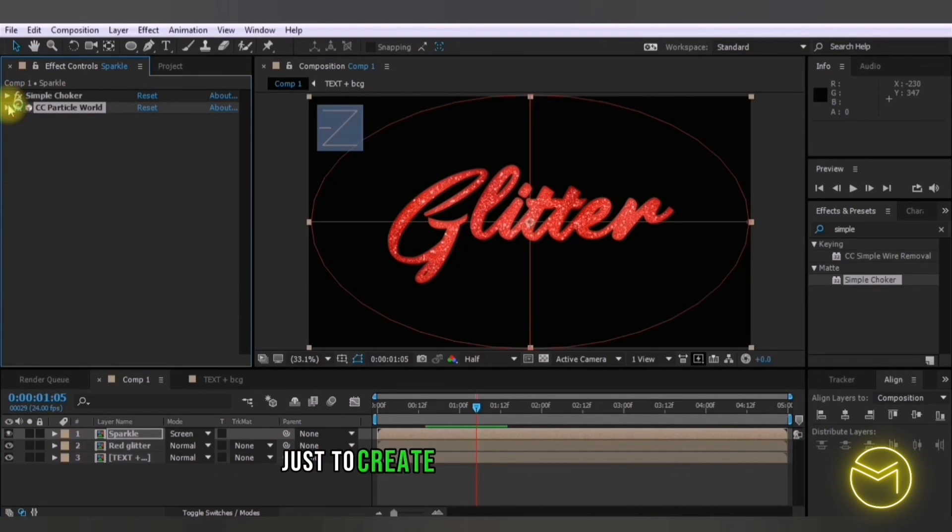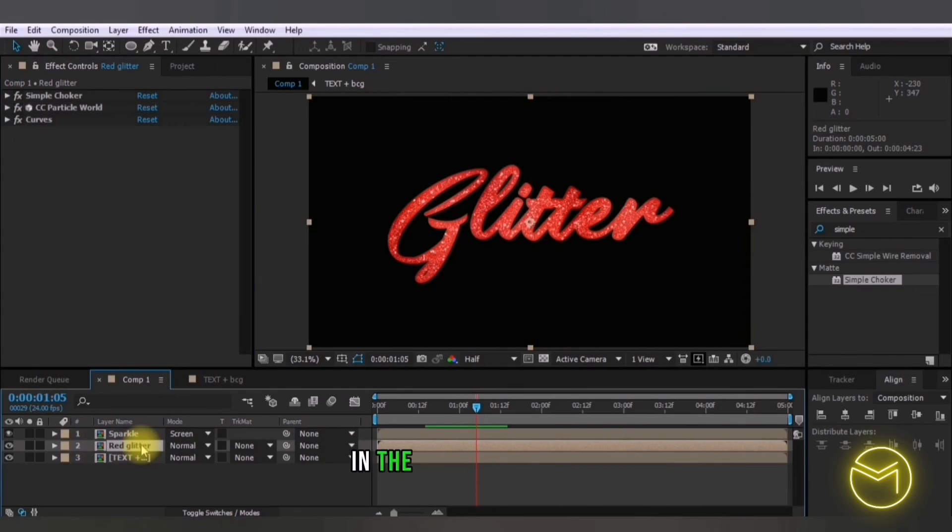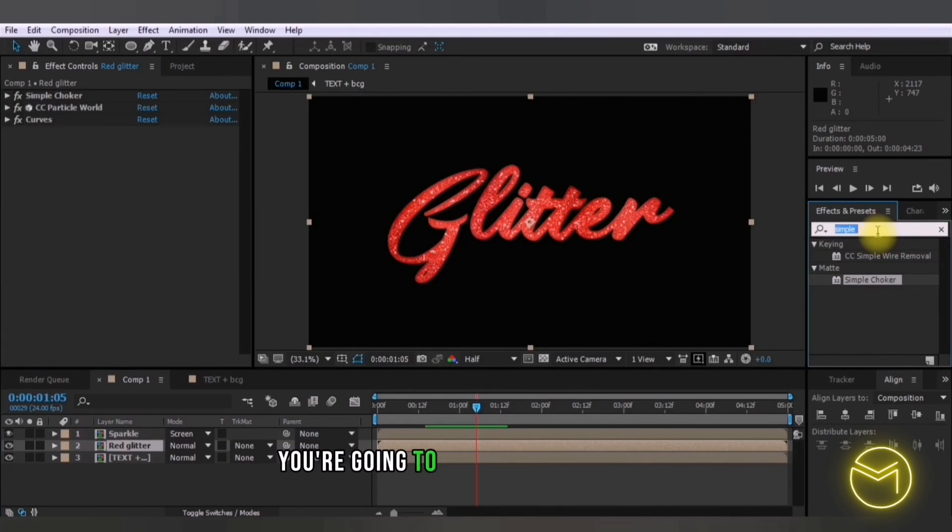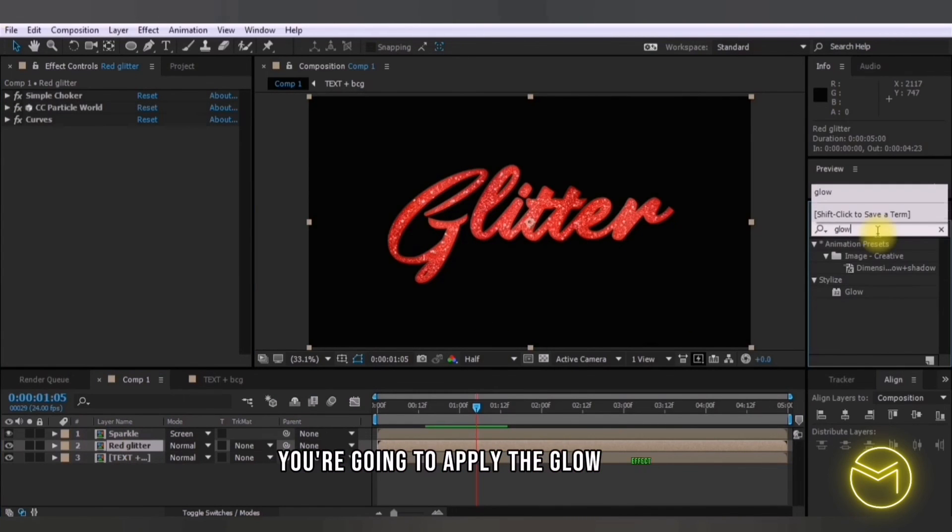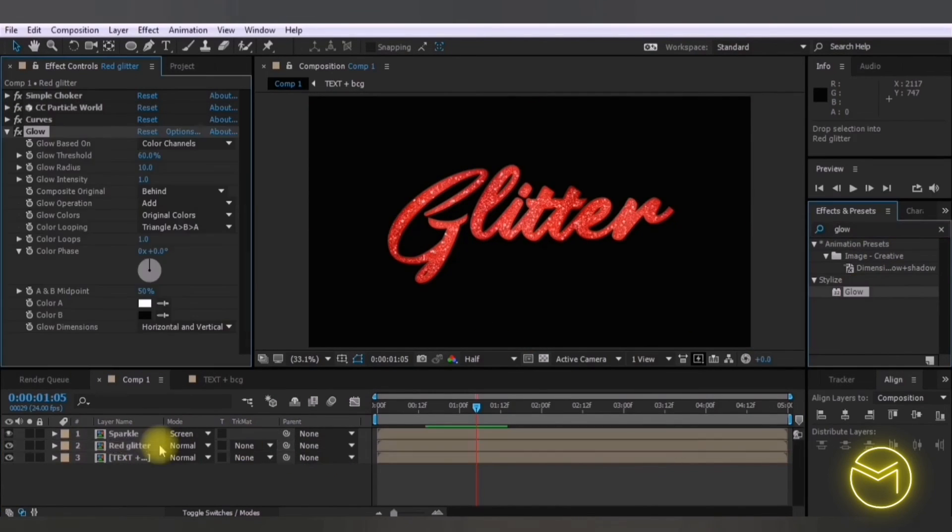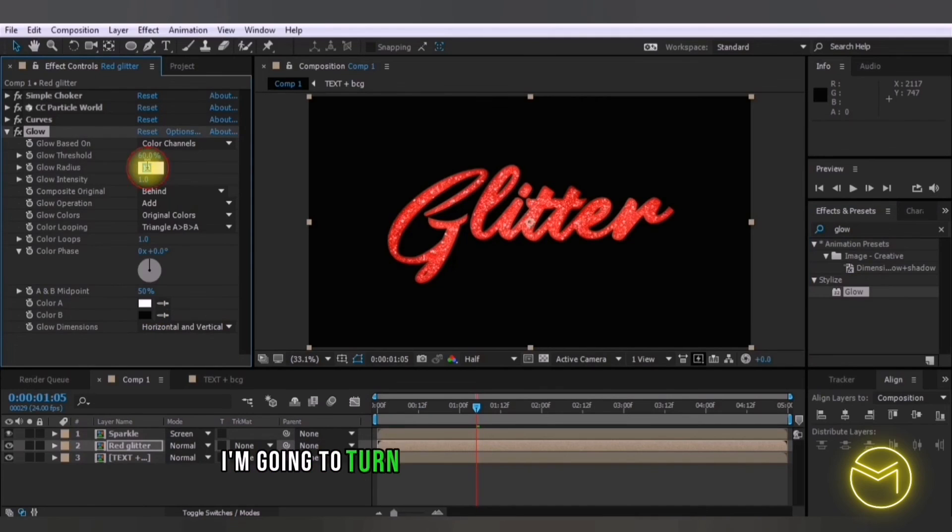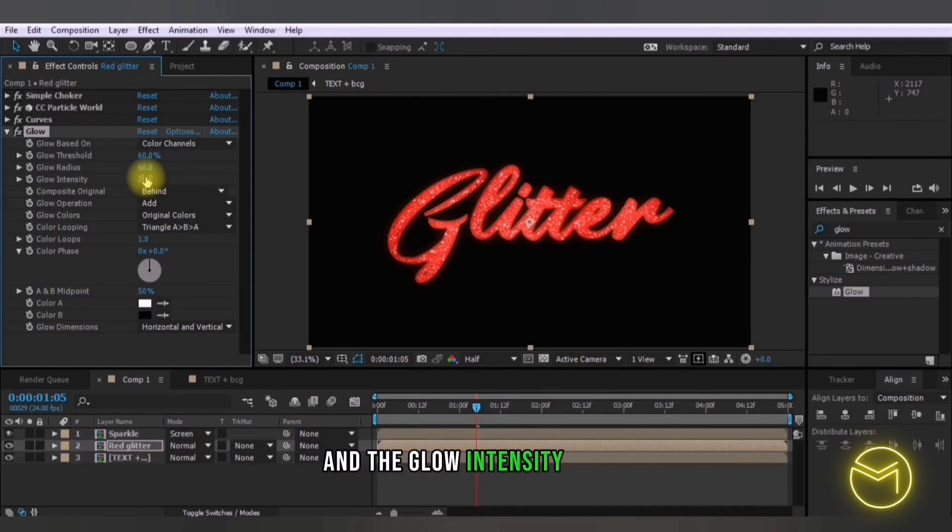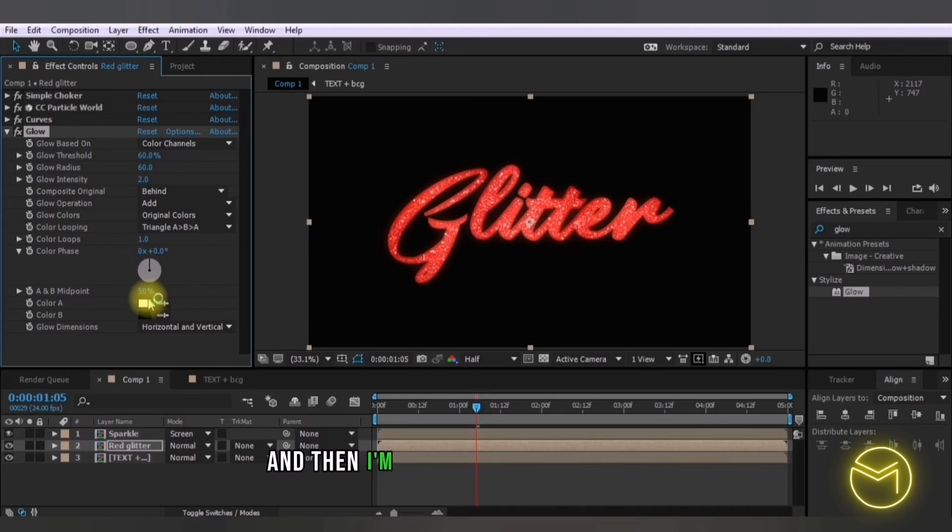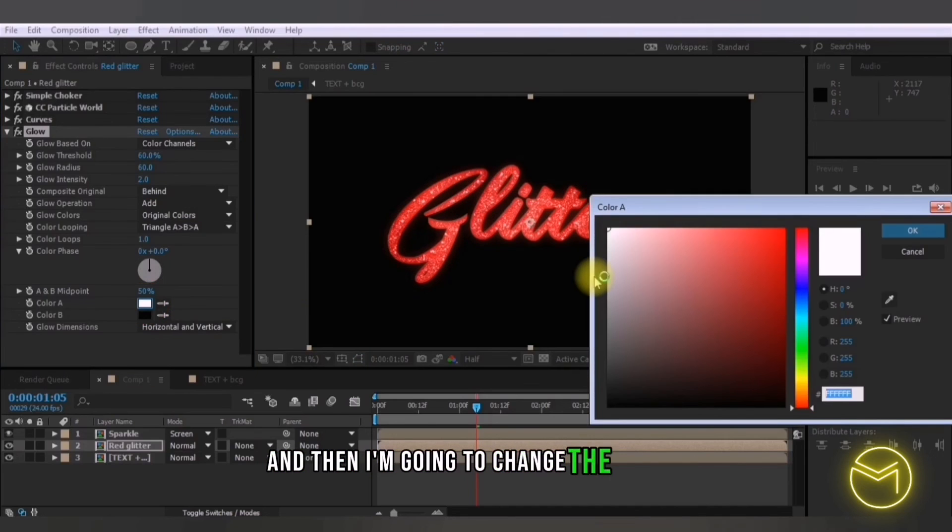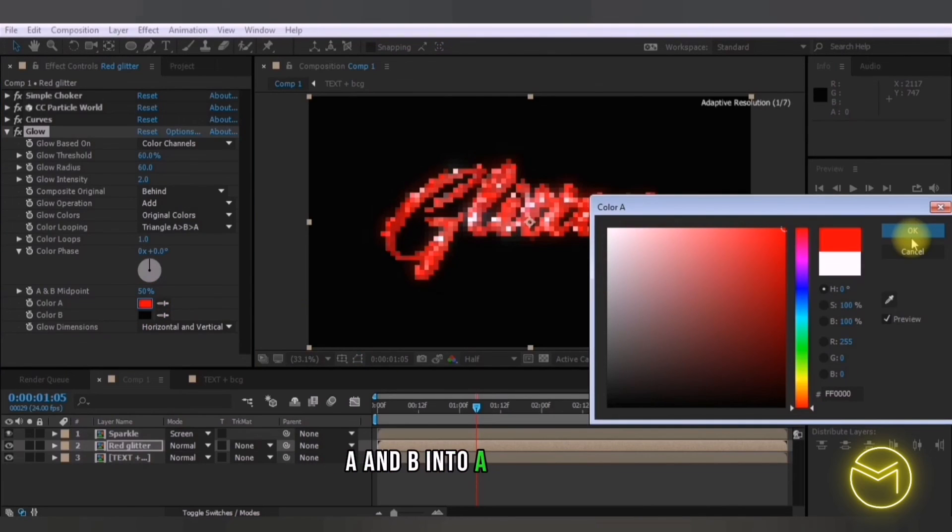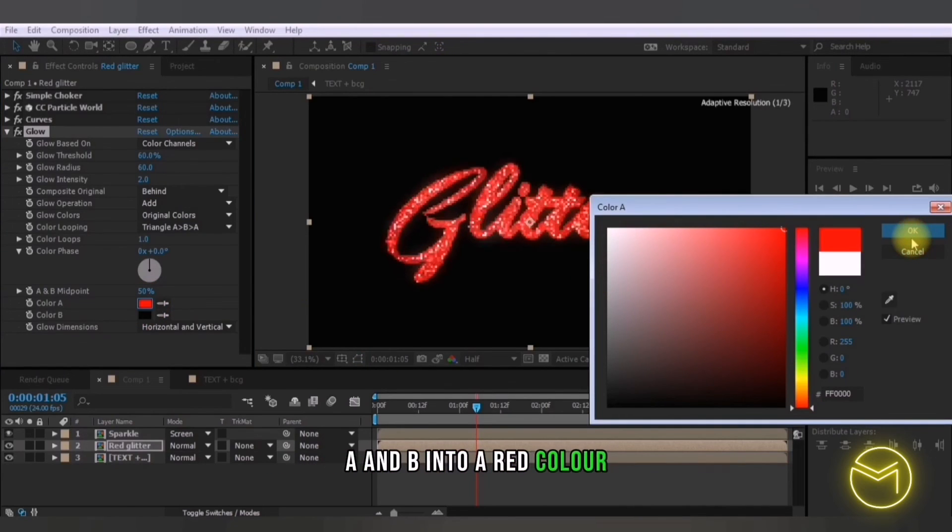So just to create a more glowing effect in the red glitter layer, the layer below this one, you're going to apply the glow effect. I'm going to turn the glow radius into around 60 and the glow intensity to 2 and then I'm going to change the color A and B into a red color.